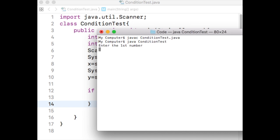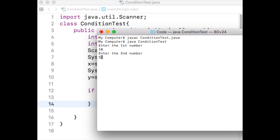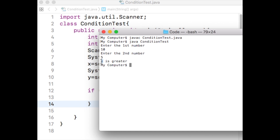If the user enters a larger number for x than y, then the program should print 'x is greater', otherwise the program will print nothing. The user enters 10 for x and 5 for y. The program immediately prints 'x is greater' because the first number the user provides is greater than the second number. Let us run the code again.